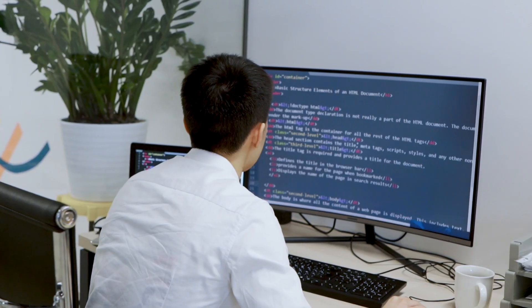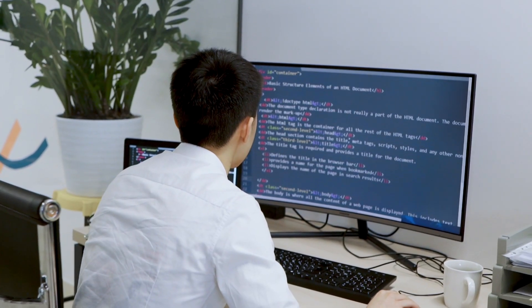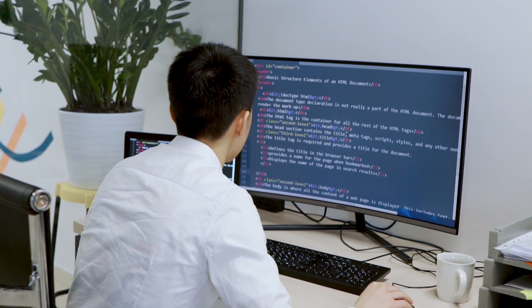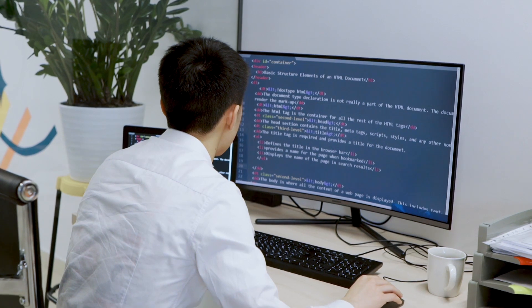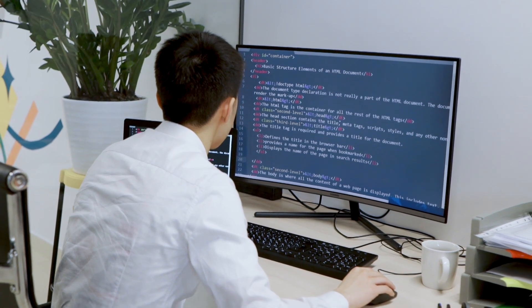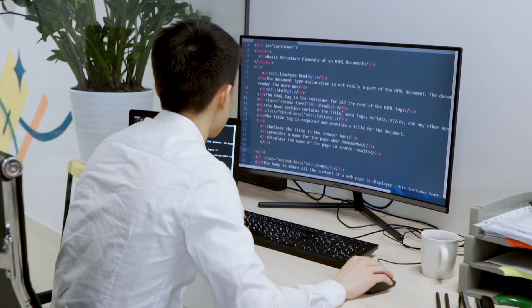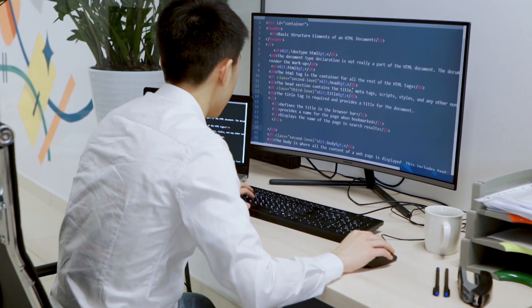And there you go. HTML demystified in 200 seconds or under 4 minutes. Start coding, stay curious, and happy learning.